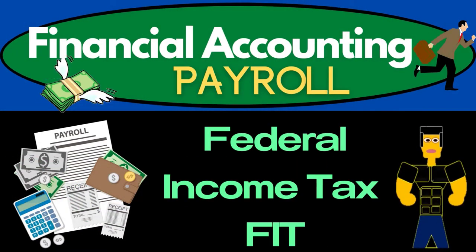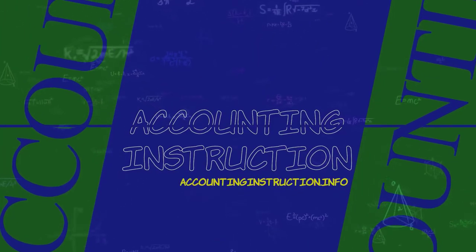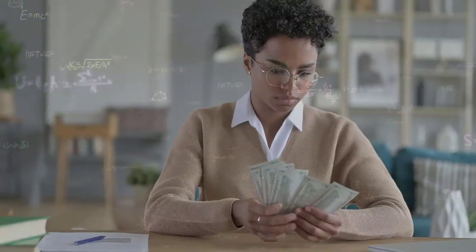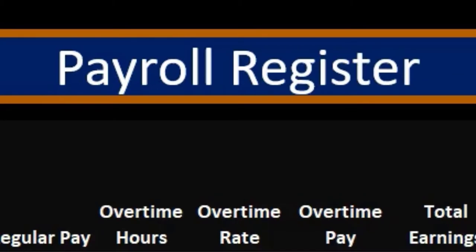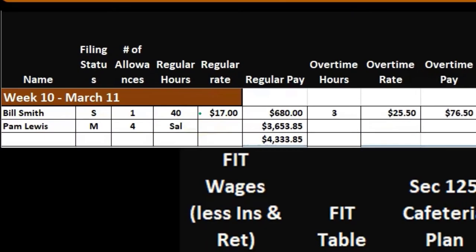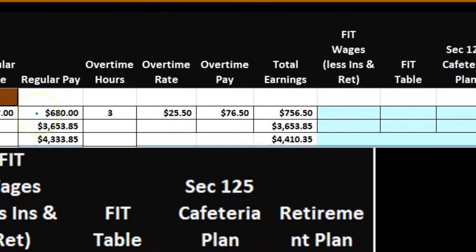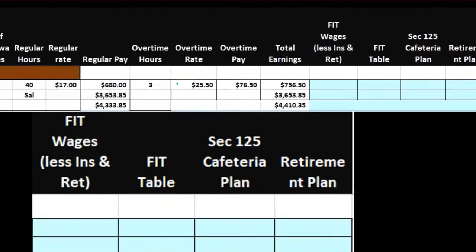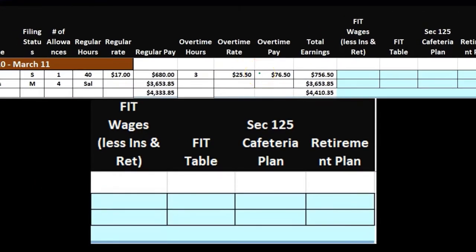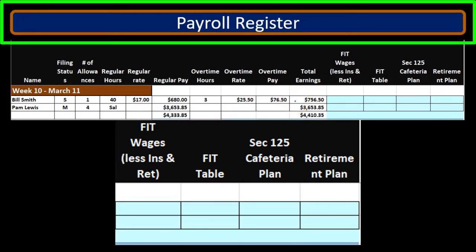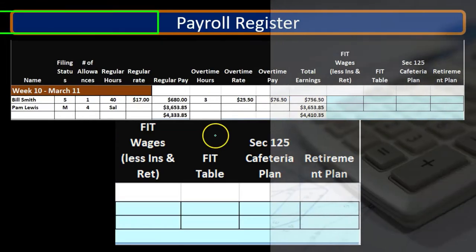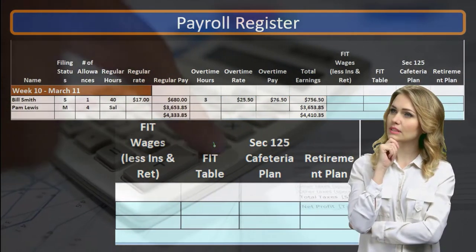In this presentation we will calculate the federal income tax (FIT) using tax tables. Looking at the payroll register, we're focusing mainly on Bill Smith. Bill Smith worked 40 hours at a rate of $17 for regular pay of $680, plus three hours overtime at $25.50 for overtime pay of $76.50, giving total earnings of $756.50.